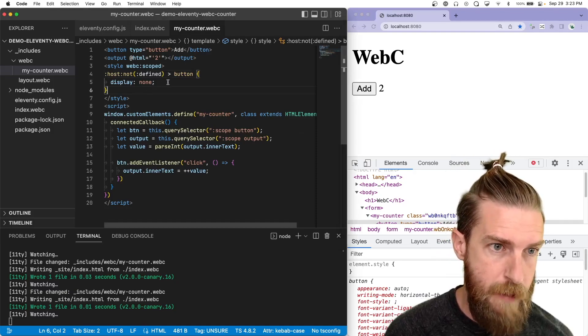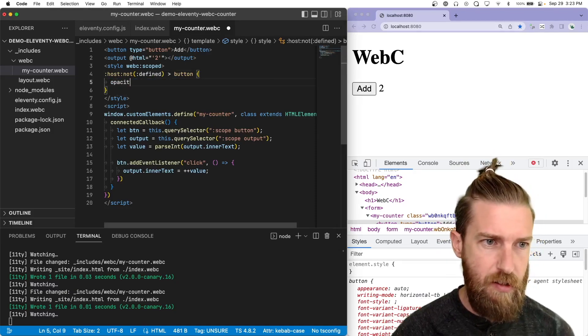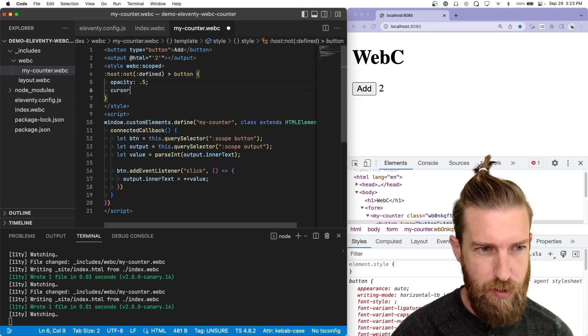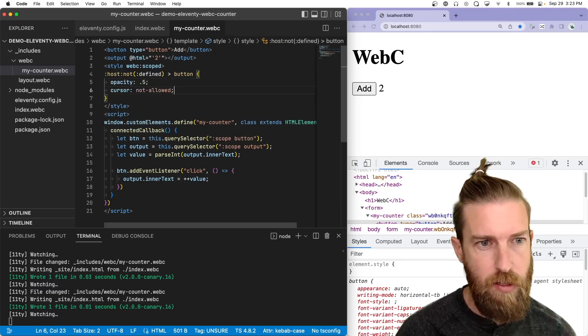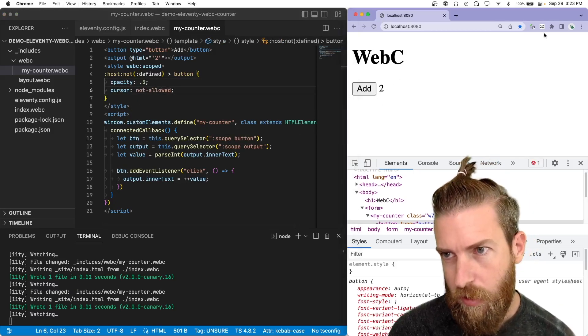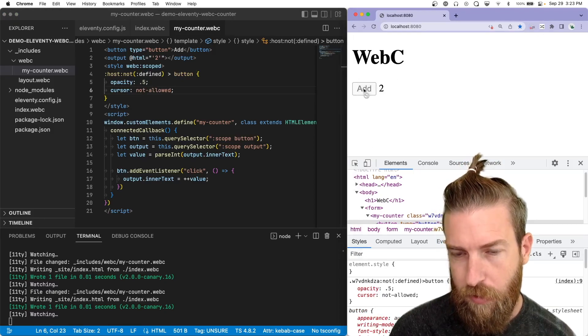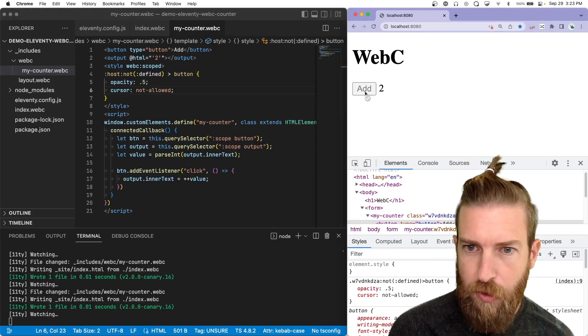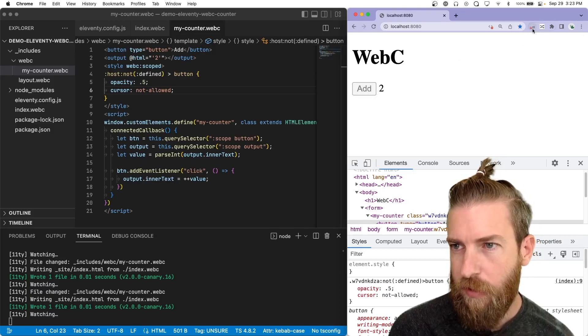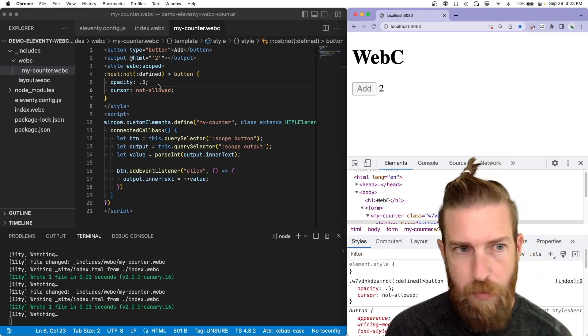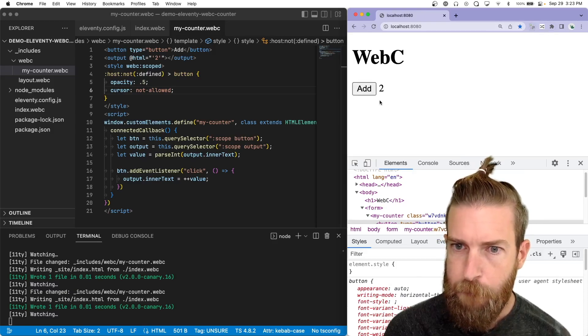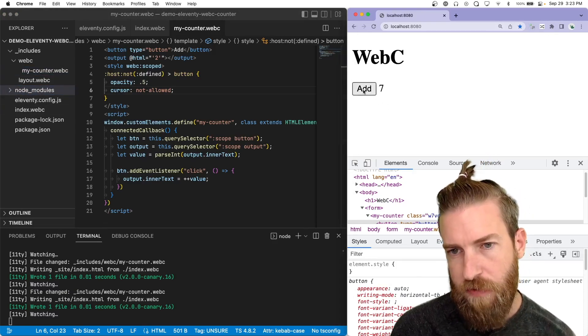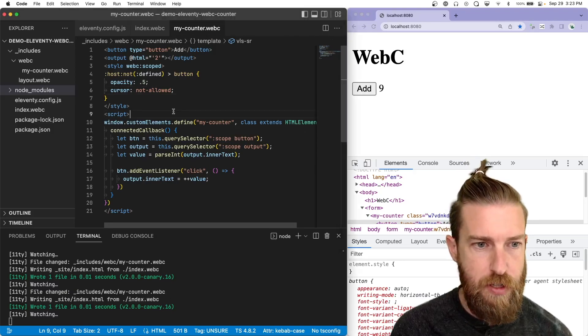Amazing. And you can do some fancier things. Maybe you want to have like a disabled state with a cursor here. So when we disable this, it will look like it's not yet available. And then when it's hydrated, it will toggle back. So you have a bunch of different progressive enhancement options there.